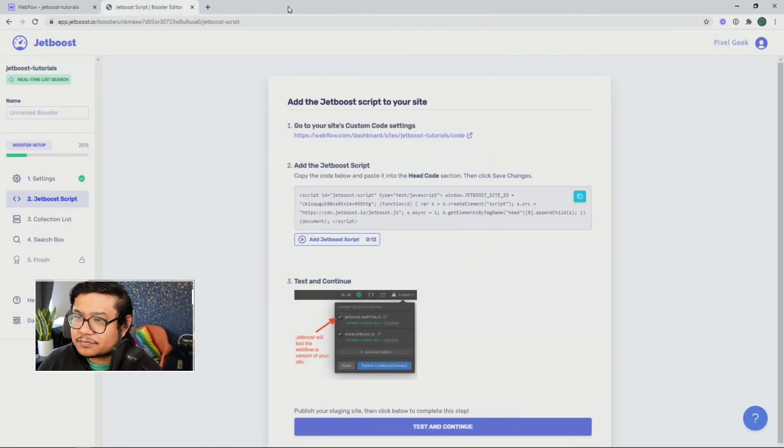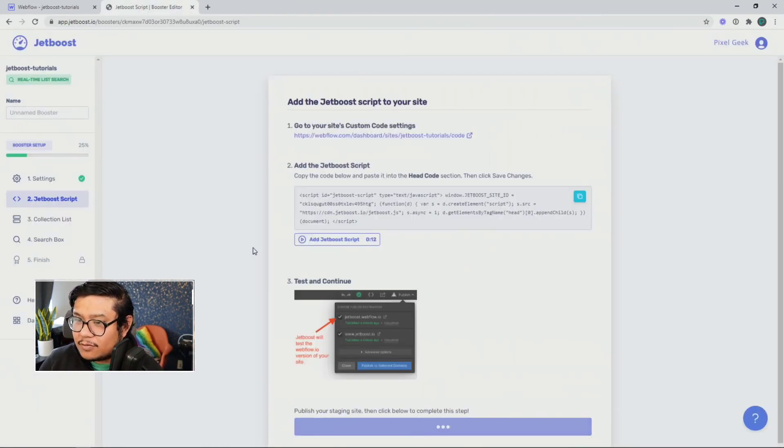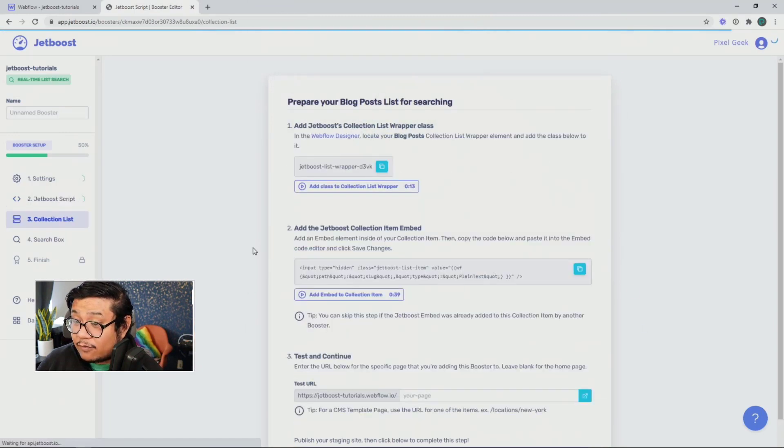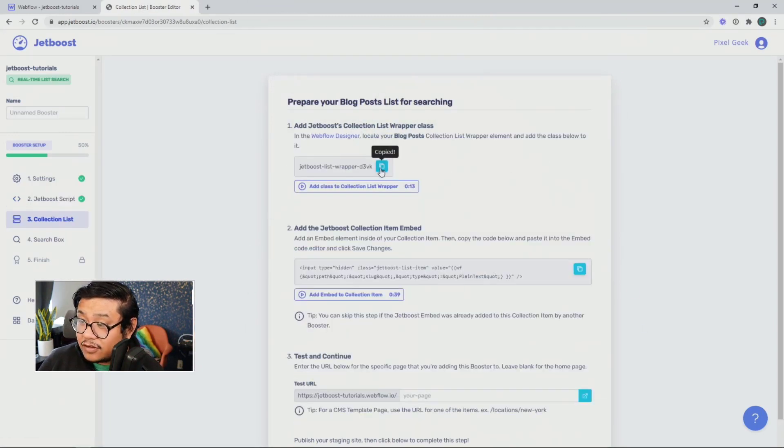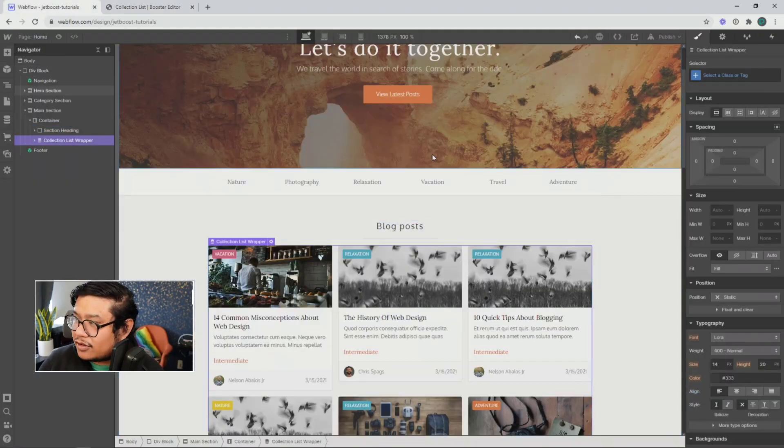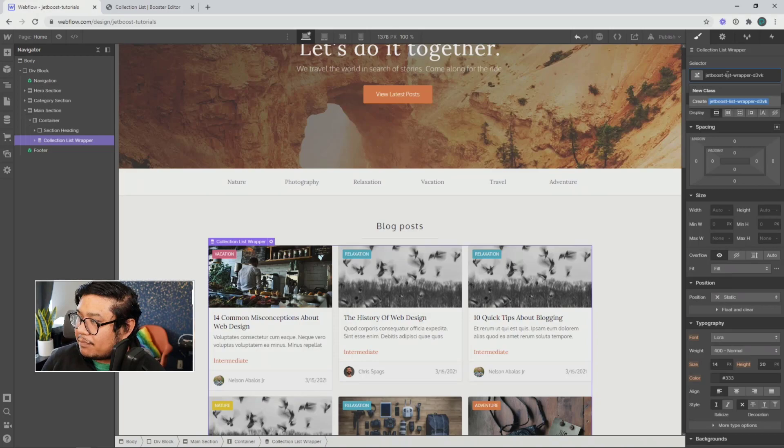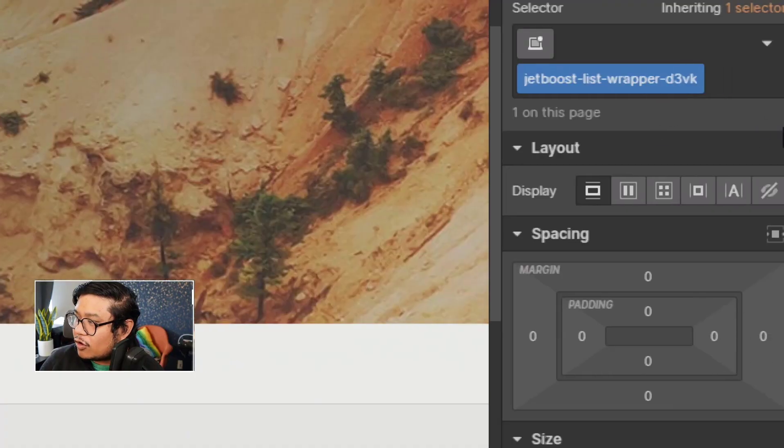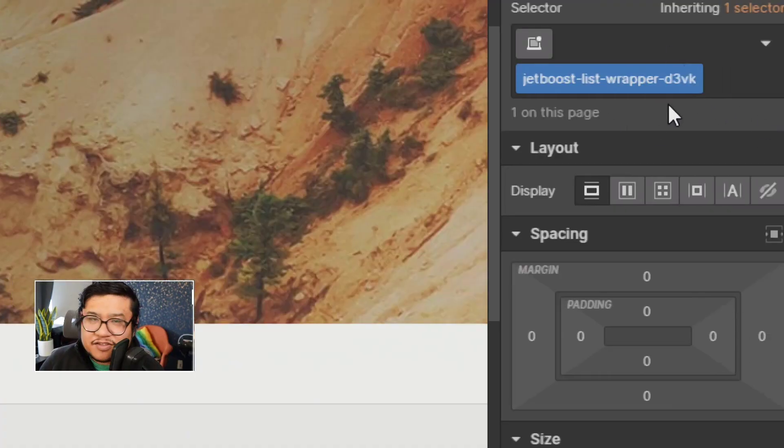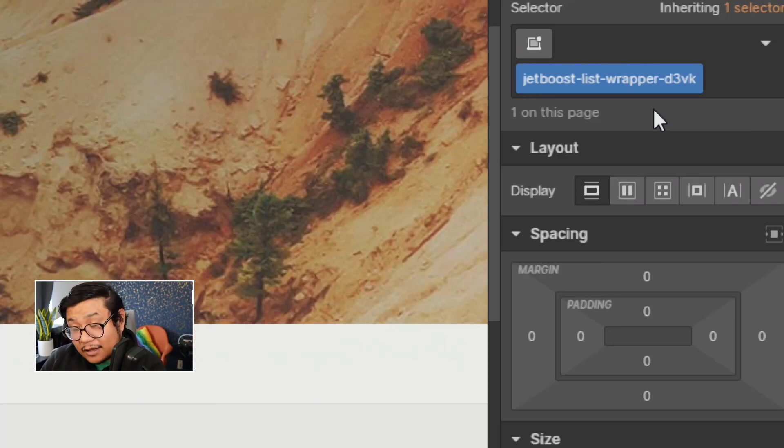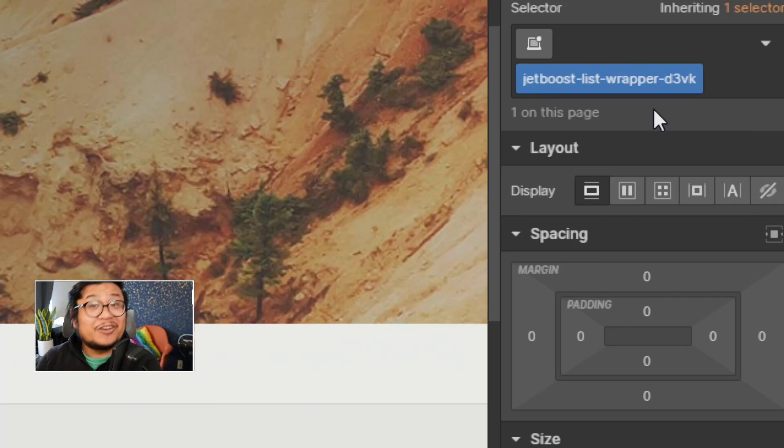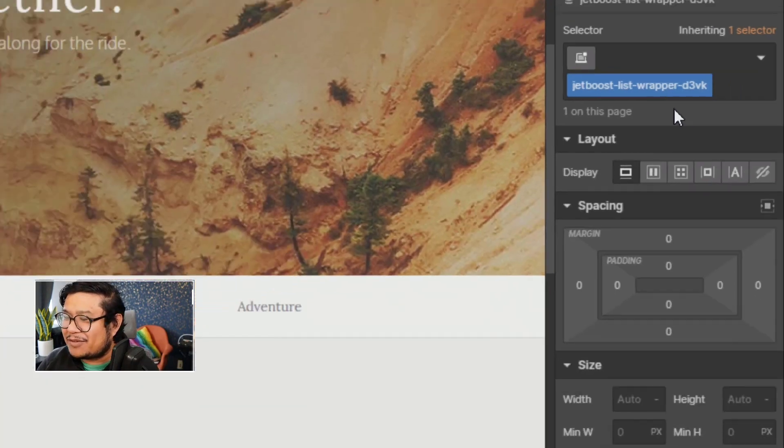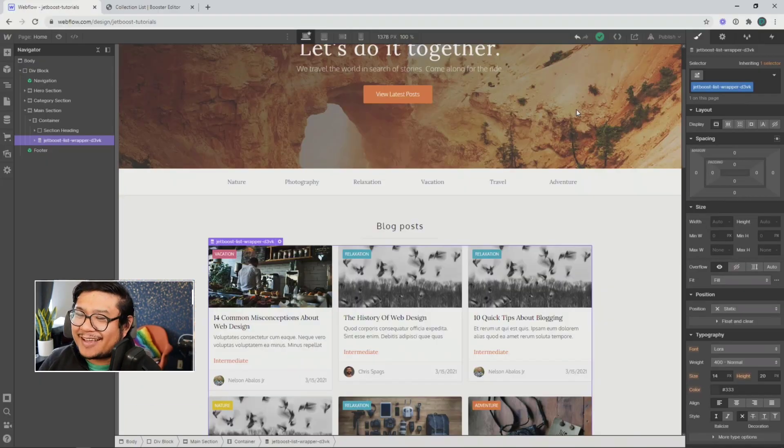All right. Save and continue. We're good to go. Now for the collection list, let's go ahead and copy this class name and go to collection list wrapper and paste that class name in. All right. So don't change this name. This is what Jetboost is looking for to connect your collection list to your Jetboost account.